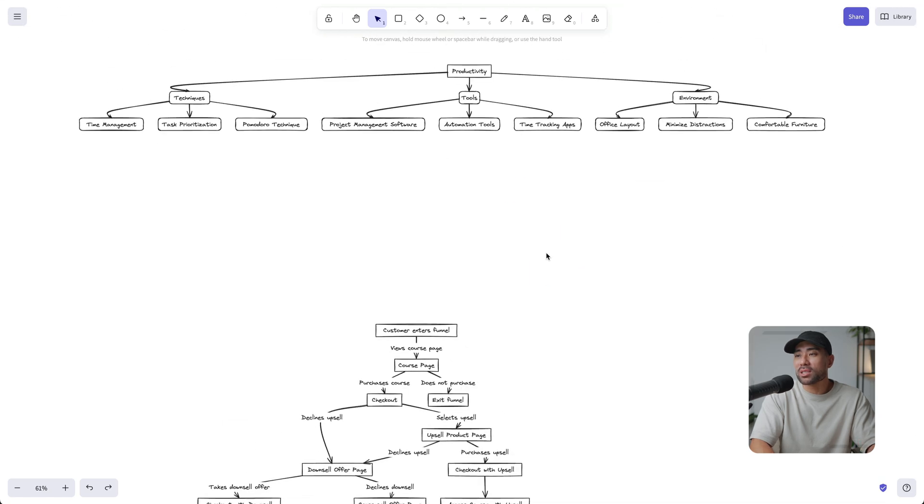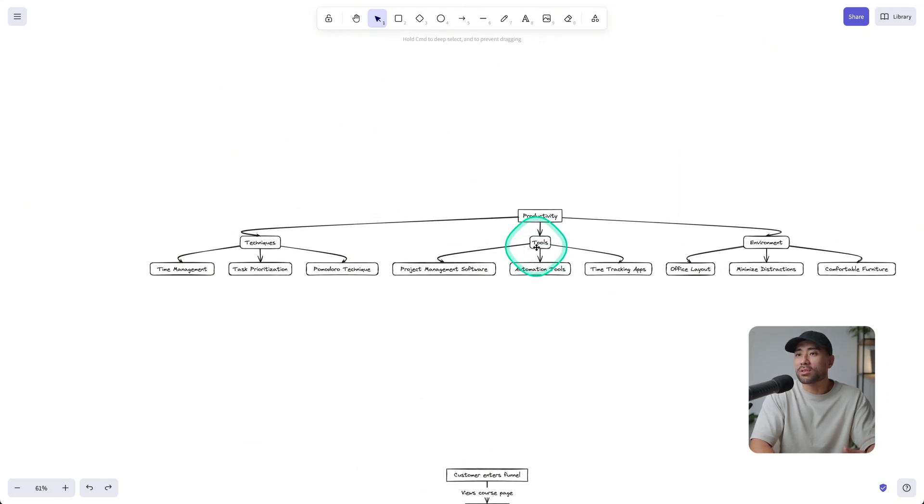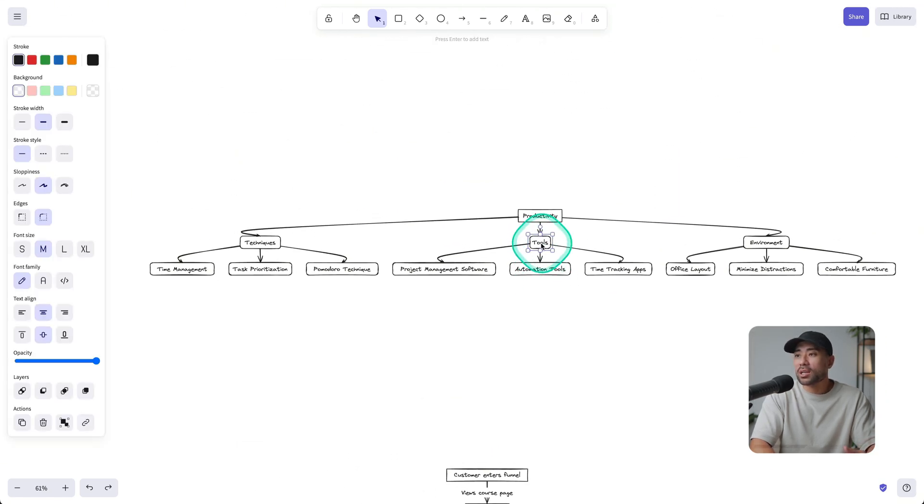And of course, everything doesn't have to be like black and white. You can obviously change the colors of everything right here.